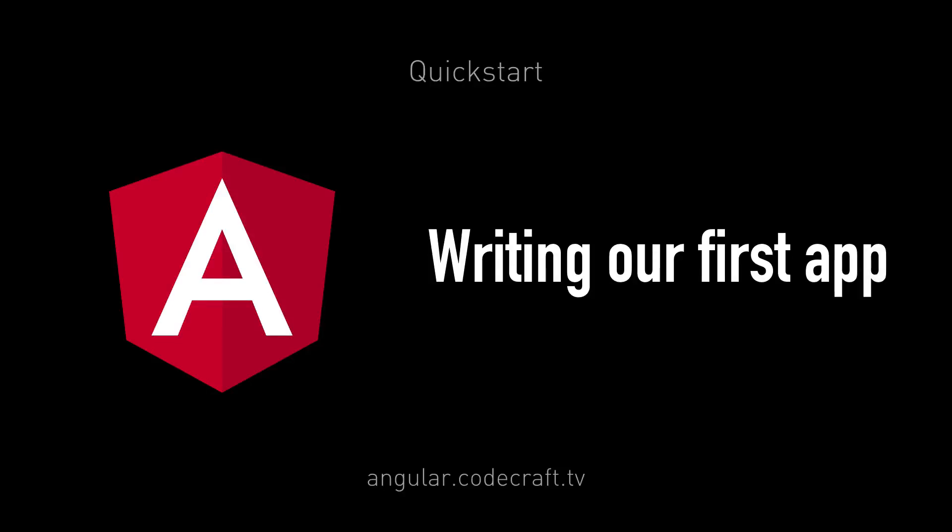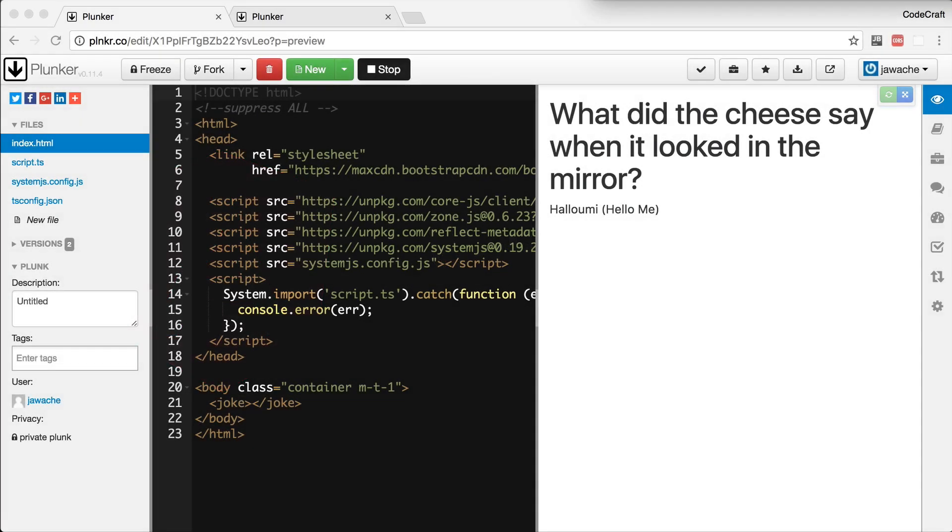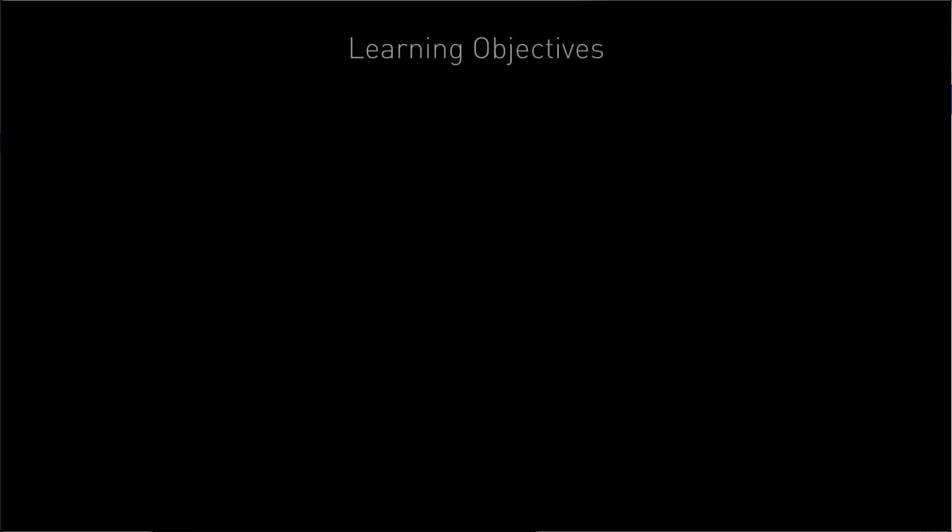In this lecture, we're going to create a simple Angular application that displays a joke to the user, just like the application you see on the screen right now. Even though the application is very simple, we're going to learn a lot.